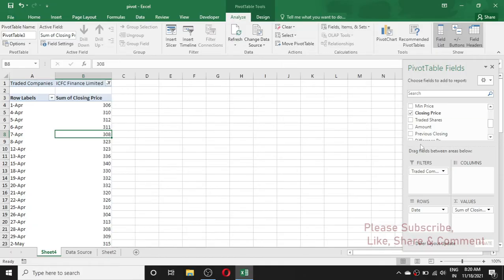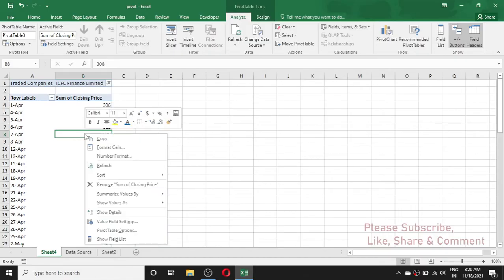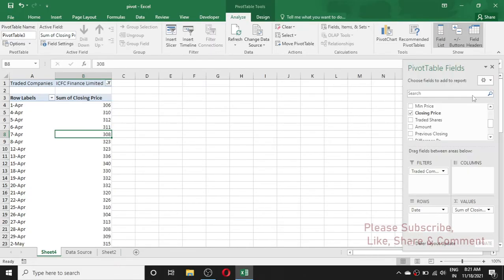There is another method also. If the field list is hidden, you can simply right-click on your pivot table report. Here you can see the Show Field List option. Click on it and the field list will appear again.